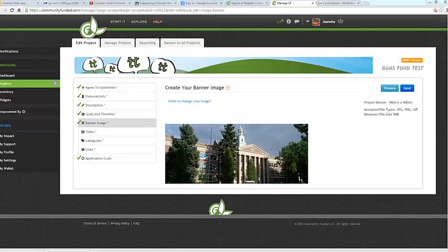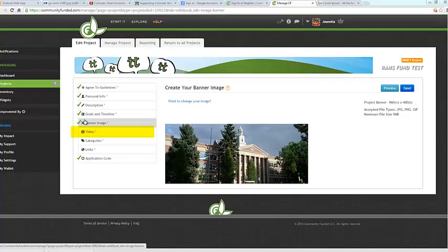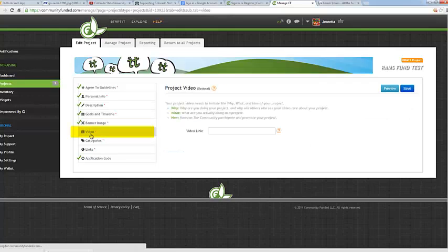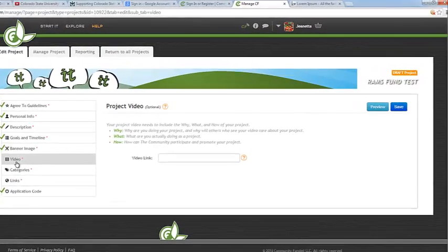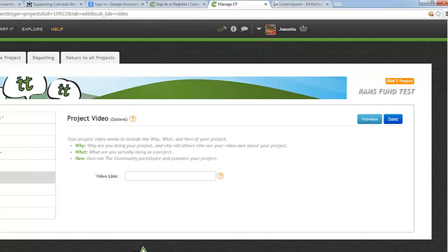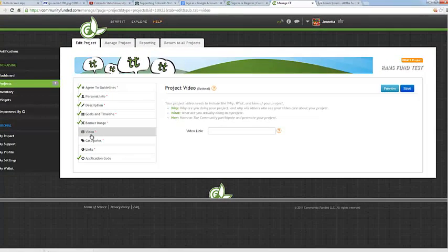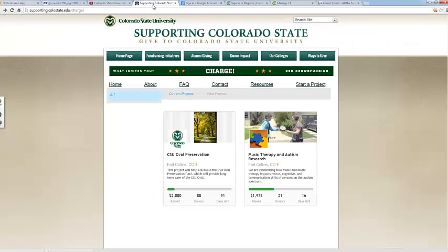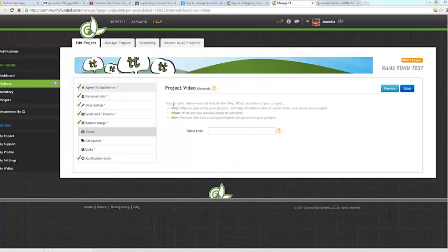Now it's time to go ahead and upload your CHARGE video. So please click on the Video tab. Every project is required to have a video explaining the project and why people should make a donation. The video should be original, creative, and compelling. Your video should be easy to see, meaning it's not too blurry or dark, easy to read, and easy to understand. All videos must be posted on YouTube to comply with music rights and allow for closed caption capabilities. For additional guidelines and instructions to produce your CHARGE video, please visit the CHARGE Resources page. You can find this at supporting.colostate.edu/charge and then simply click on Resources.